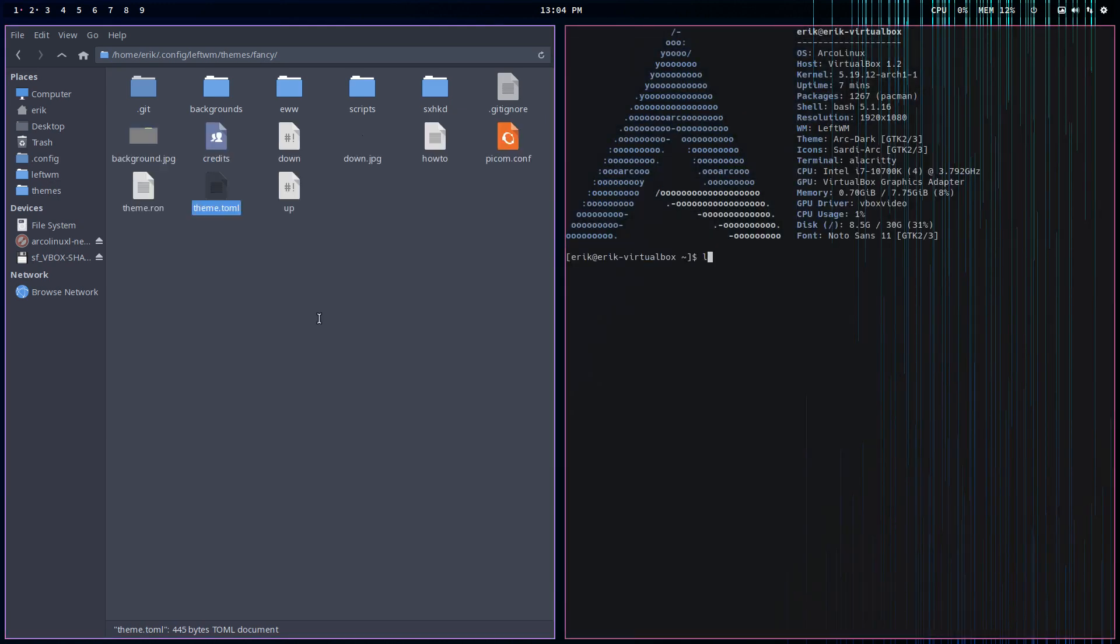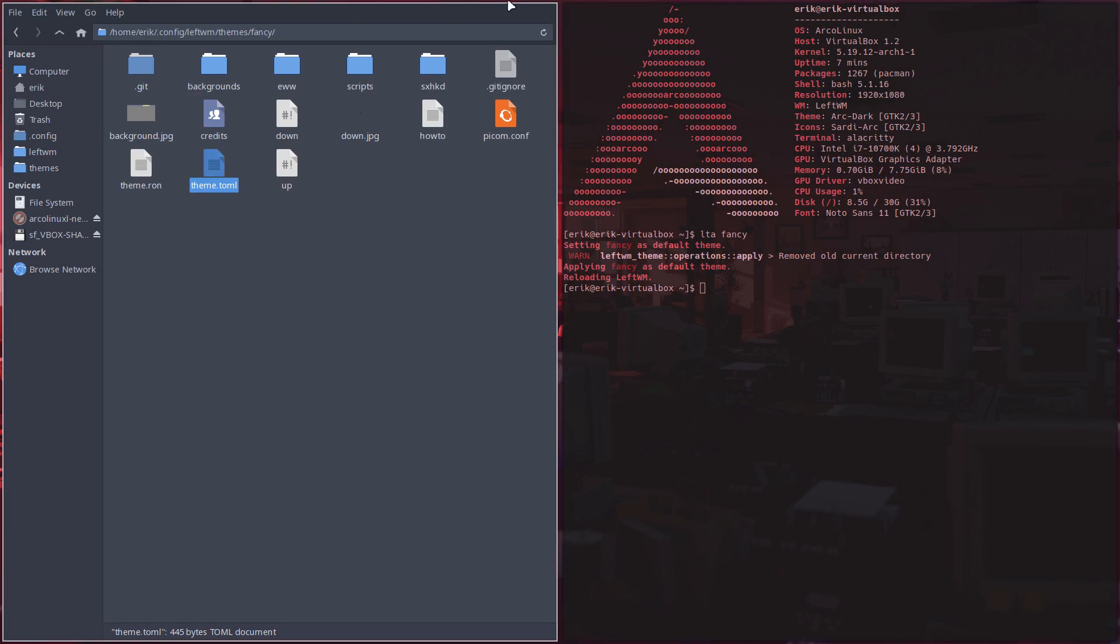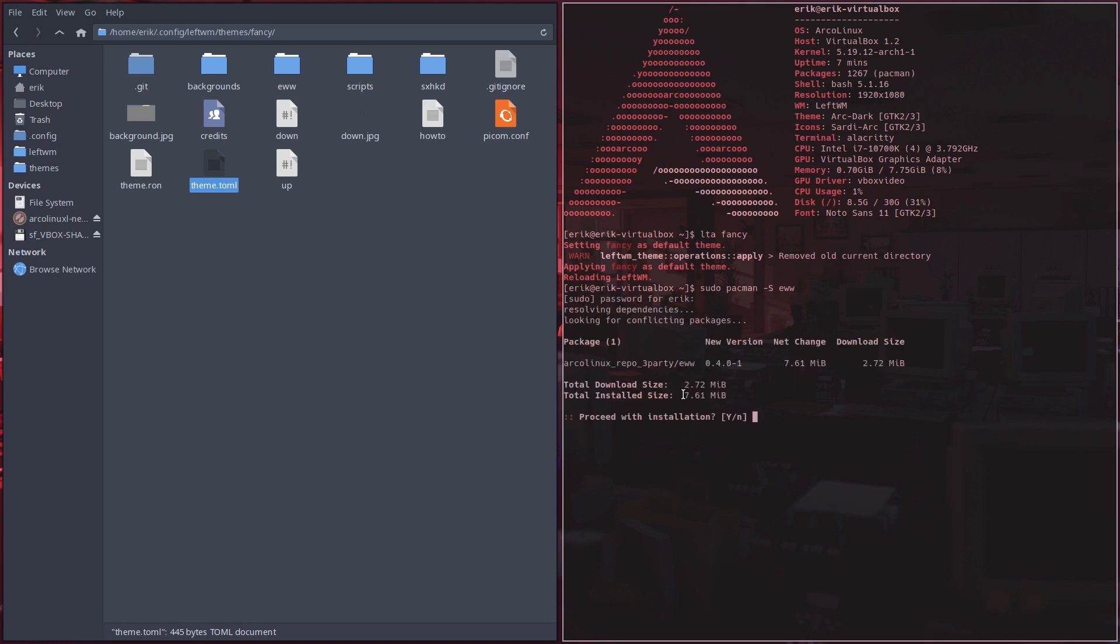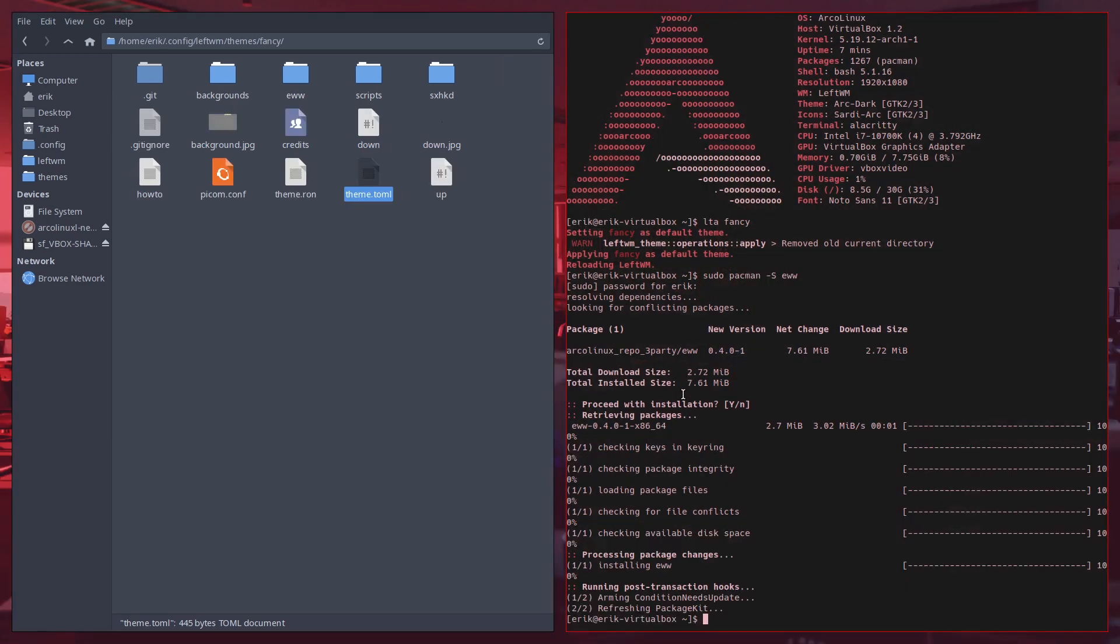Now this thought thing up here won't appear, of course not. Sudo pacman -S eww. Erik forgot to install it. Super Shift R.